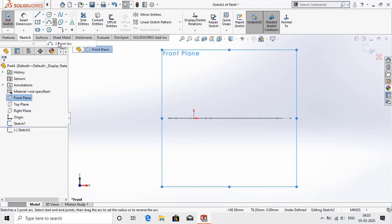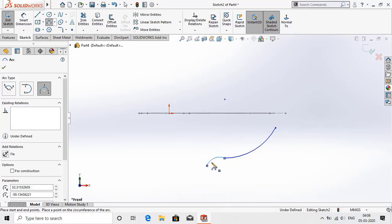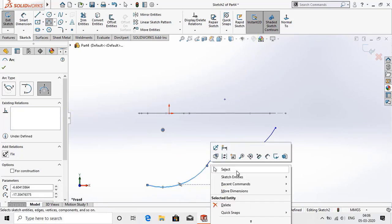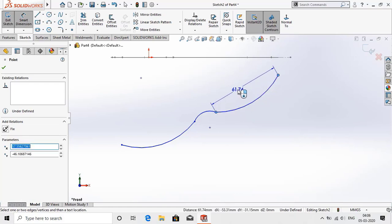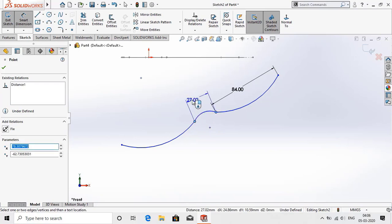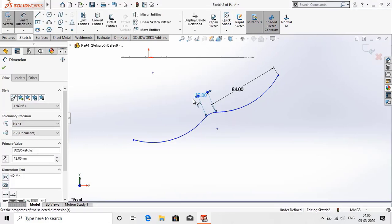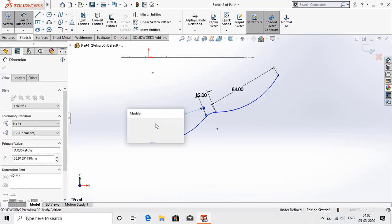Select three point arc and create an arc from this point in the downward direction. Now again make a curve in the upward direction, then again make a curve in the downward direction. Select smart dimension and assign the dimensions: this is 84mm and 54mm.